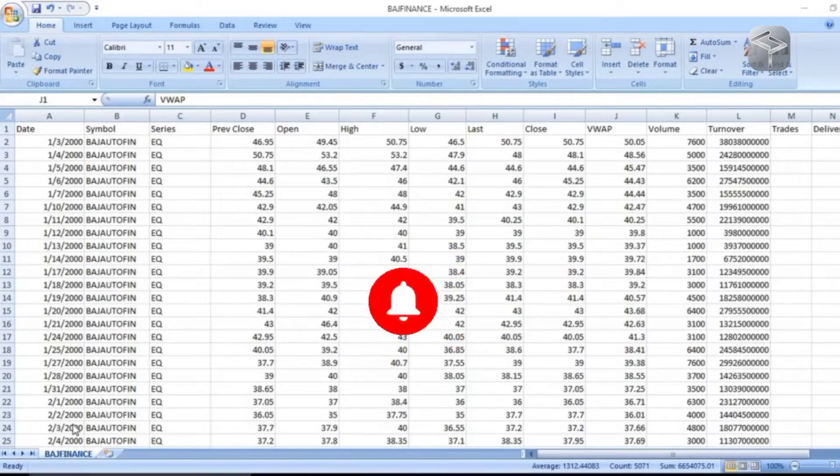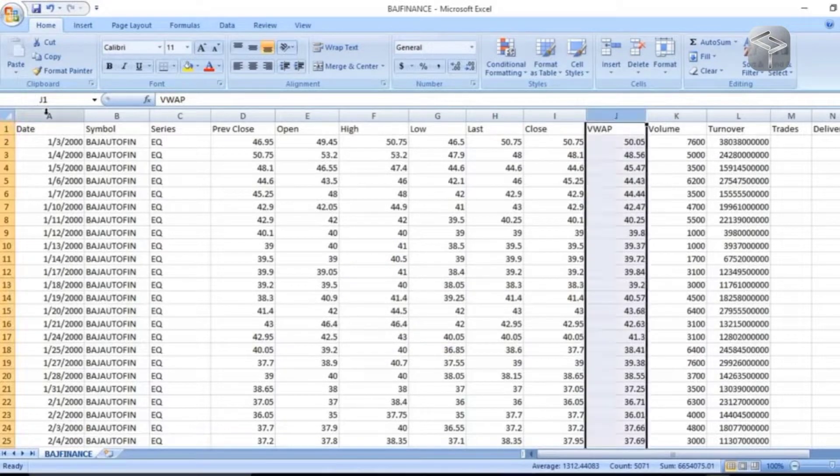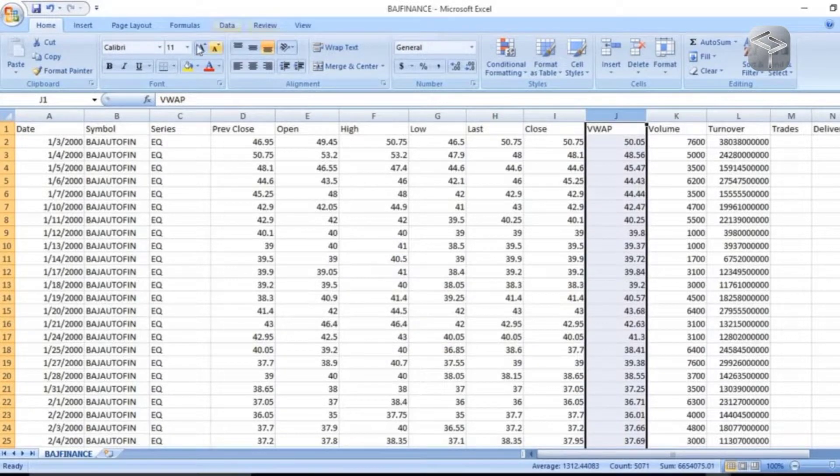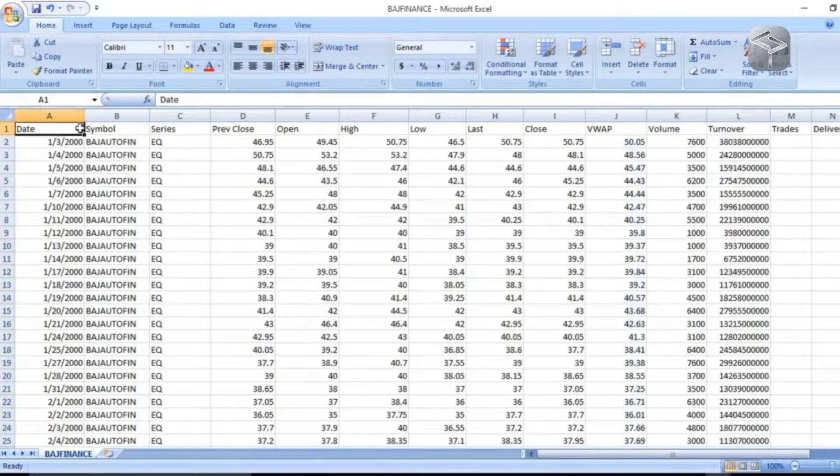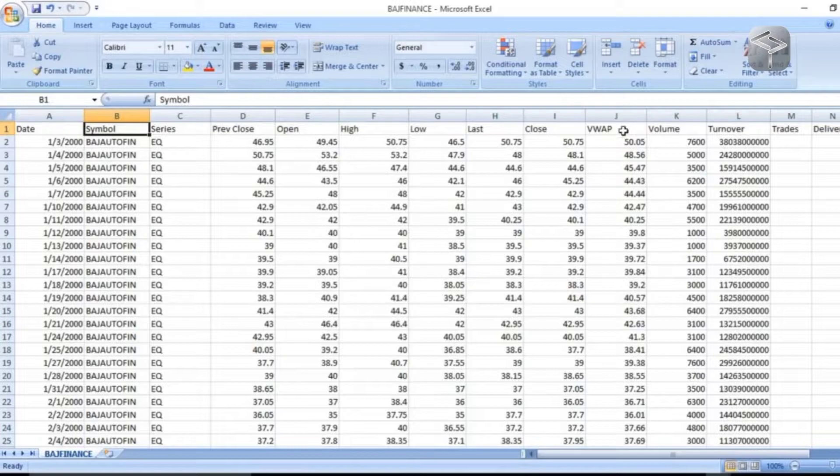For this entire project, we have this dataset which is the Bajaj Finance dataset. You will see with respect to this date and all these independent features, you have